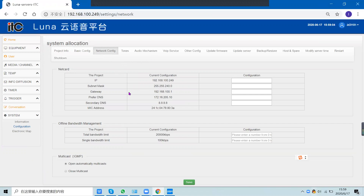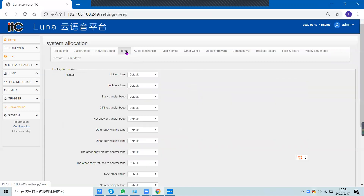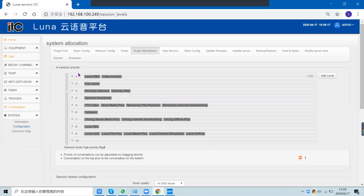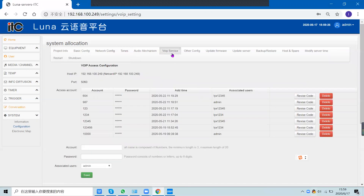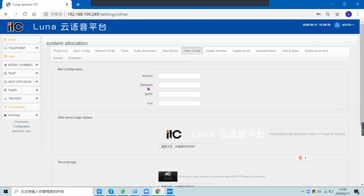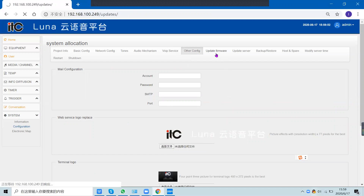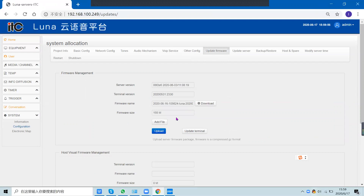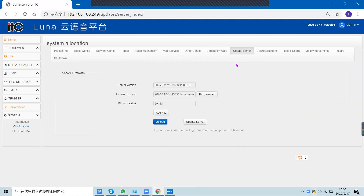Under network configuration, you can change the IP address and gateway for the server. The tones section and audio mechanism section show the priority of each audio type. There is also a VIP service setting, other configuration options where you can change the web service logo, and firmware update — where you can upload an update file to update each terminal or update the server.